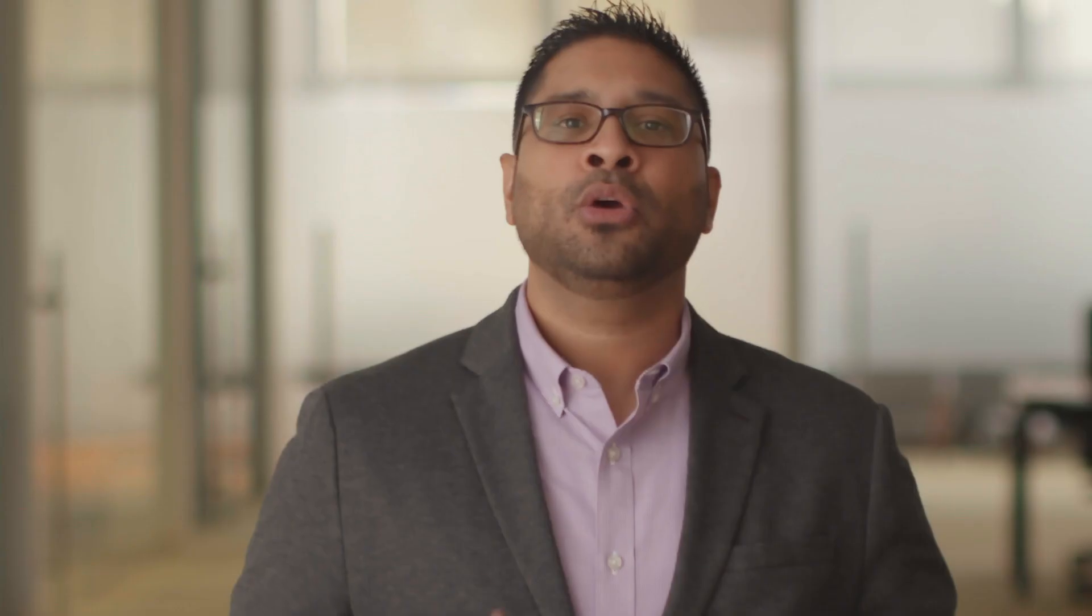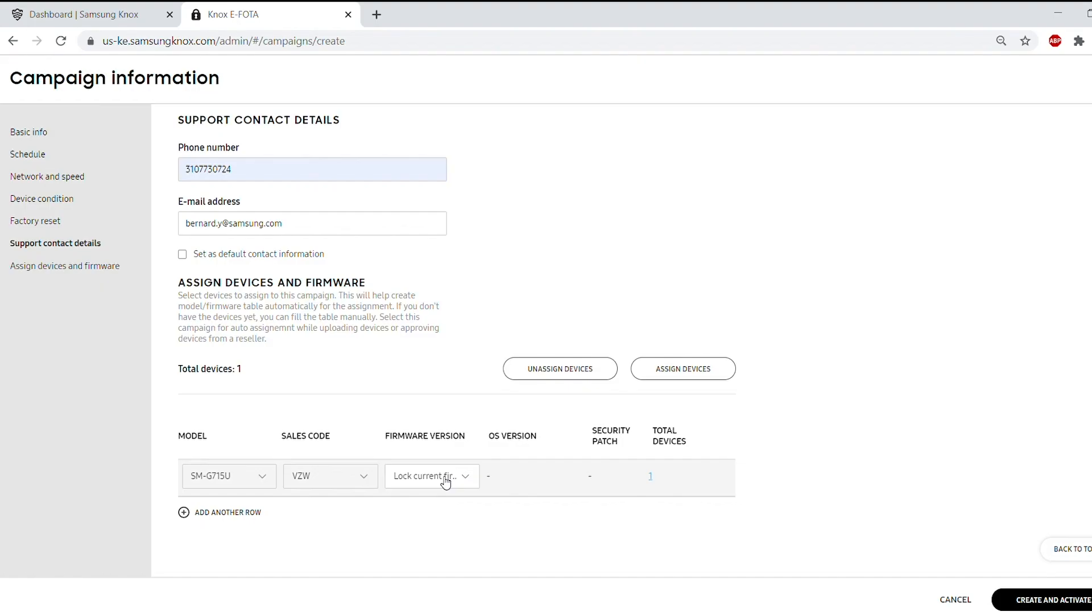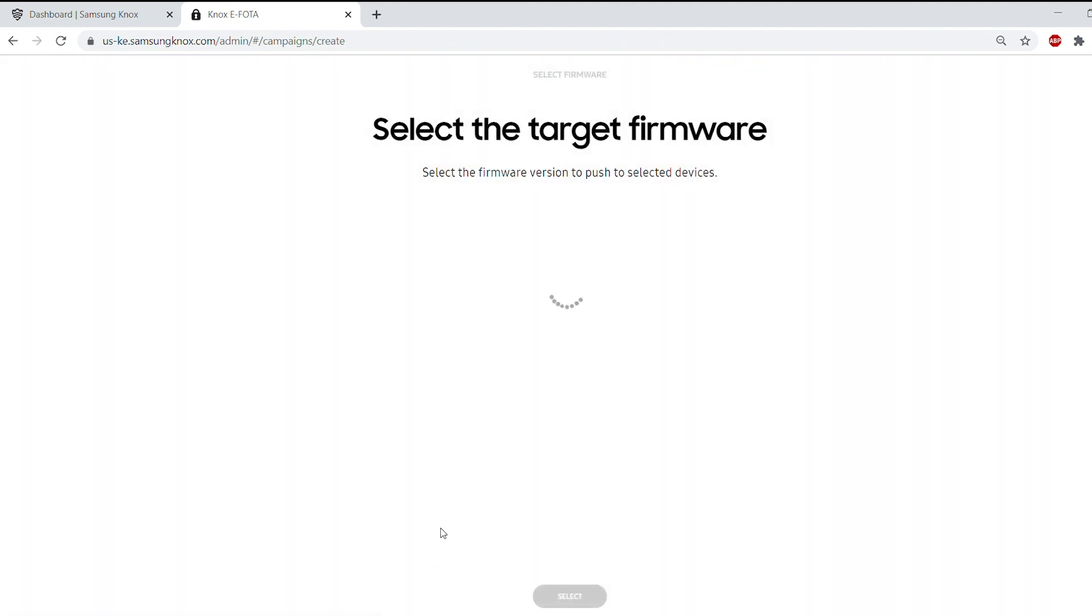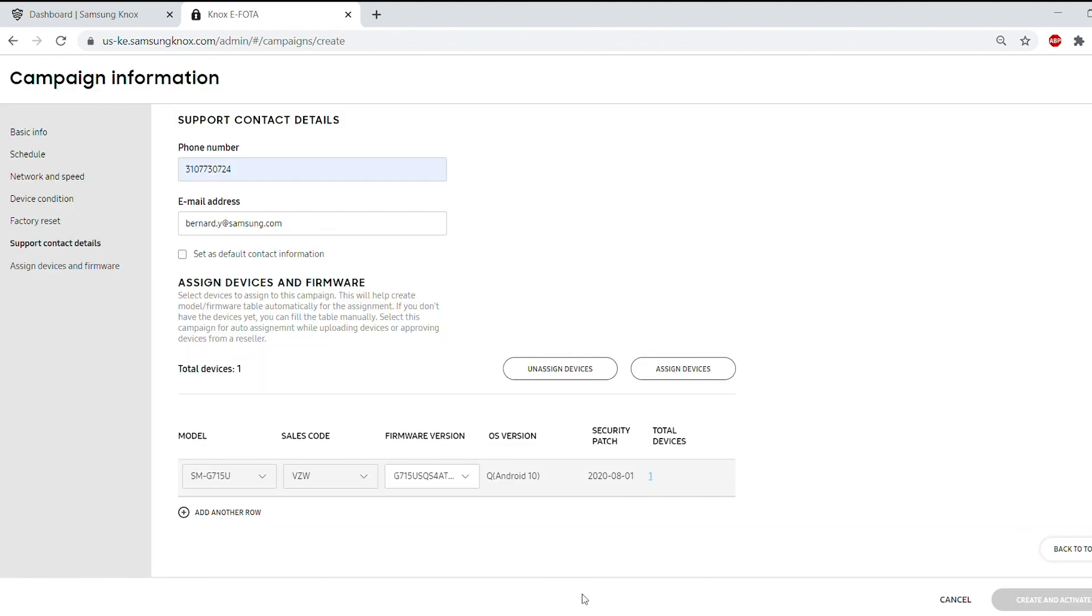In this scenario, we want to target our Xcover Pro for a specific OS update. From the Firmware Version drop-down menu, choose Select from Firmware List. Let's select the August update. Now, select your desired firmware and hit Select at the bottom.